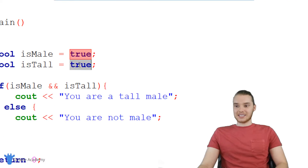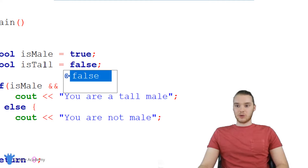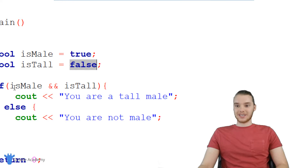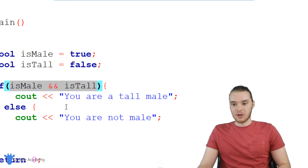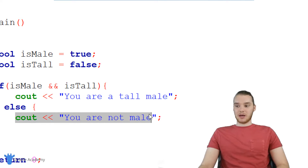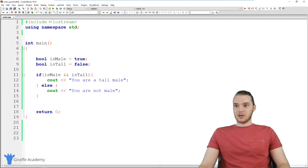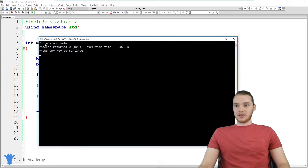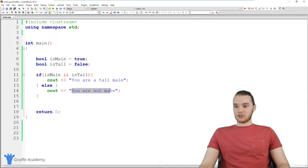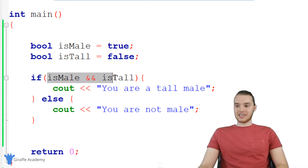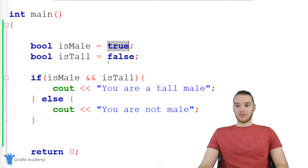Here's the thing though — if I set one of these to false, like setting is_tall to false, this whole condition is no longer going to be true. So then we're going to go down to the else block. Now it says 'you are not male' — obviously that message should be different, but the point is that this condition was false because one of the values was false. That's how we can use the AND operator: both conditions have to be true for the whole thing to be true.